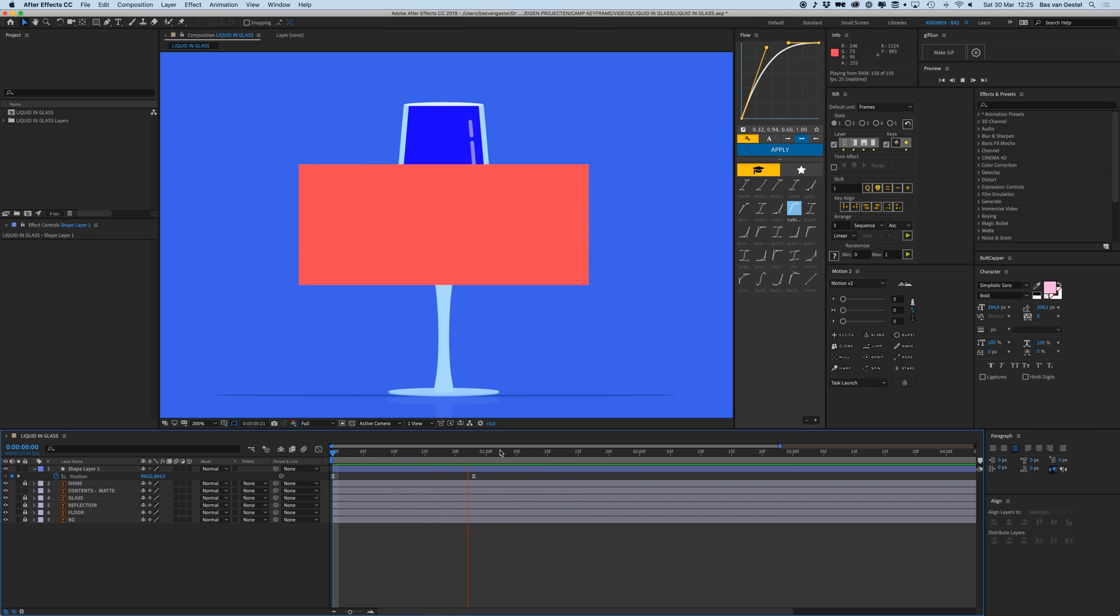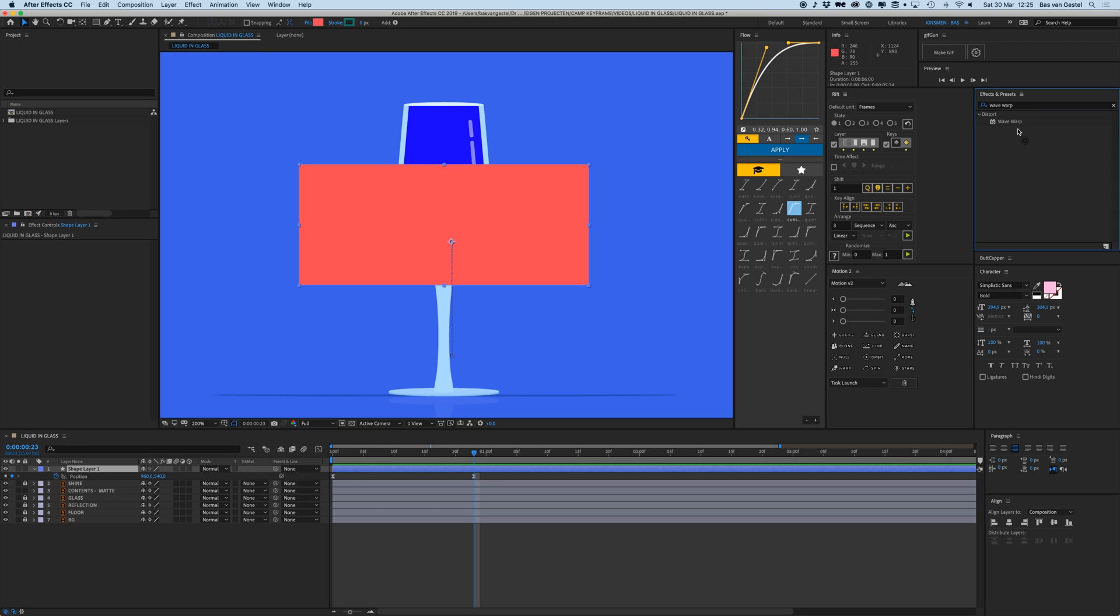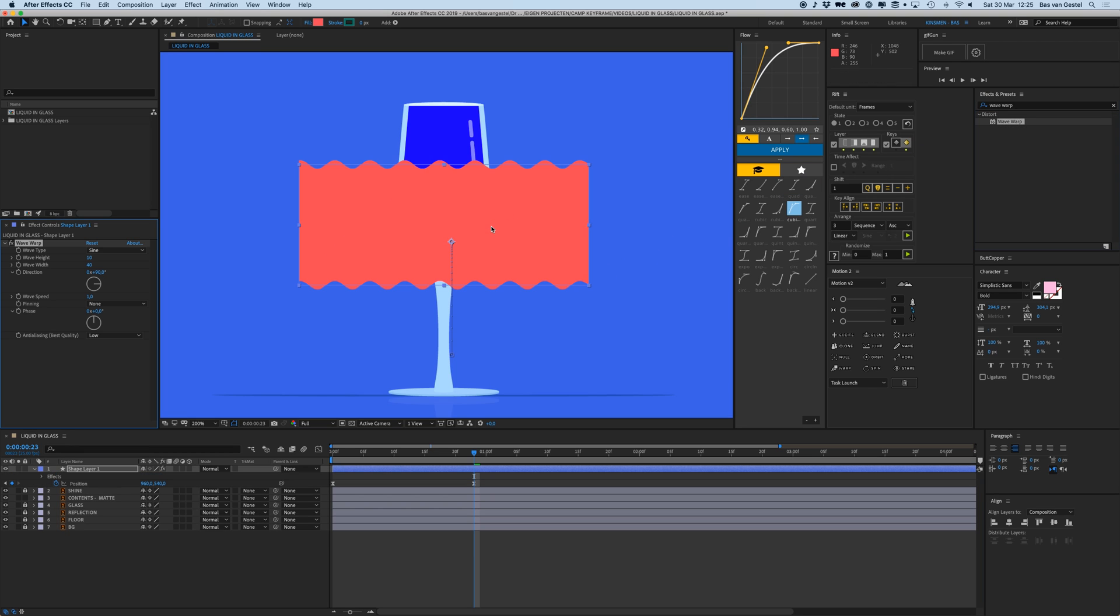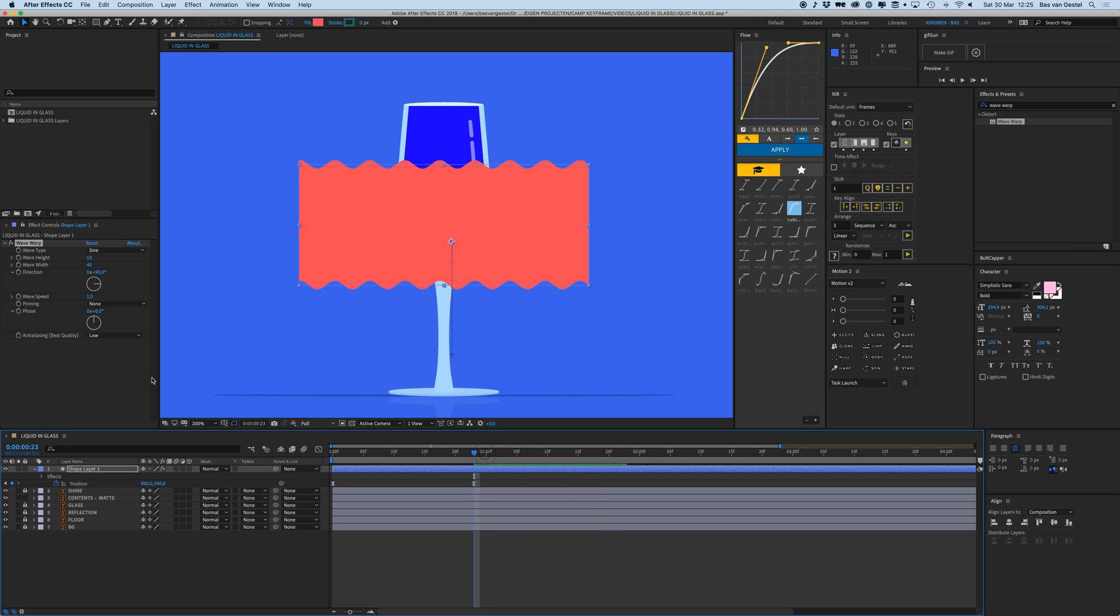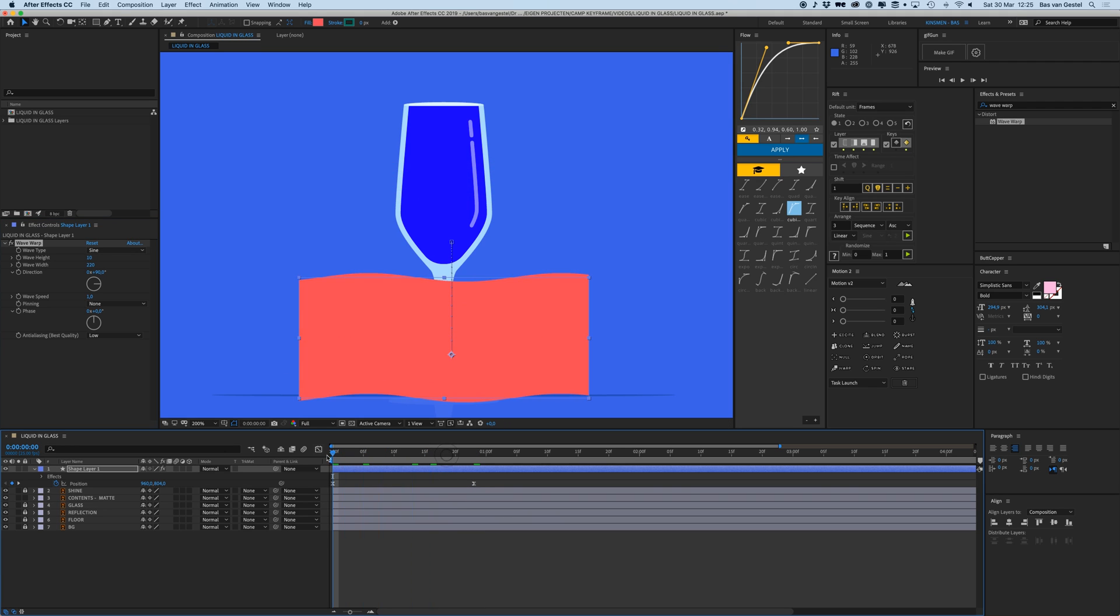Then I'm going to add the Wave Warp effect to it. Wave Warp in my effects and presets folder, place it on there, and there we see the wave effect. I'm going to play with these parameters. First, I'm going to change the width to like 220, so it's a really long kind of wave.